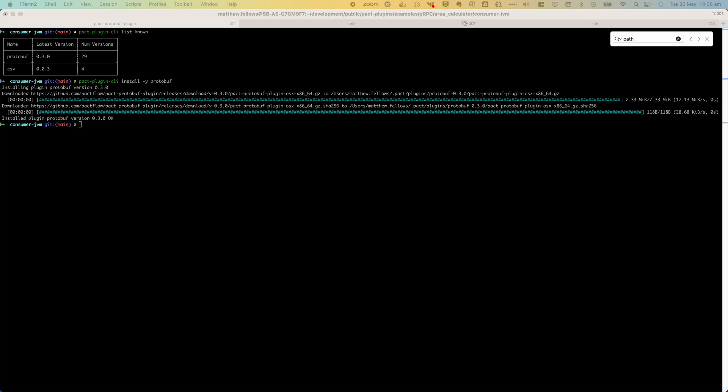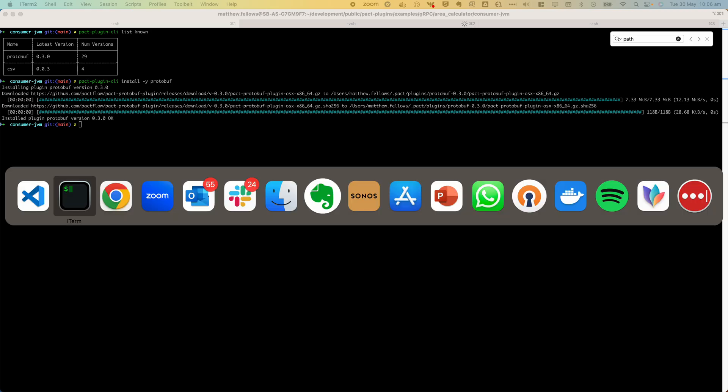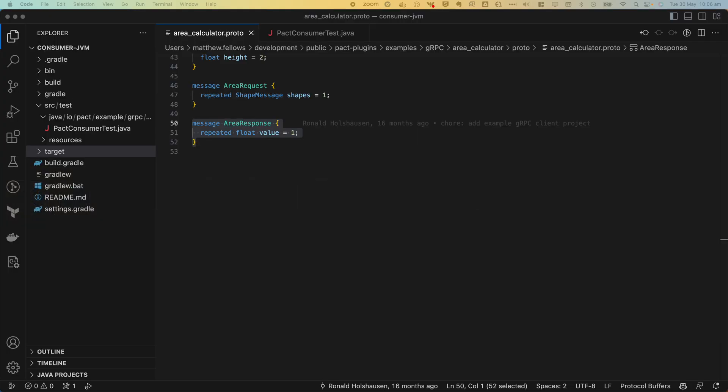Okay, now the plugin is installed we can write and verify contracts for gRPC and protobuf services. Let's take a look at the consumer test.